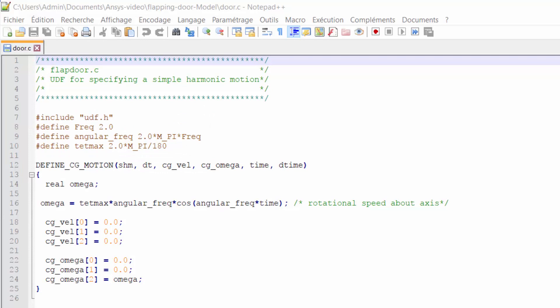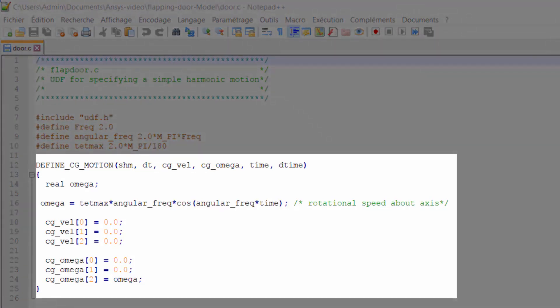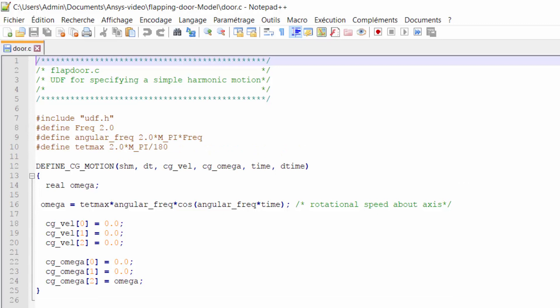I have assumed the door as a rigid body and have used DEFINE_CG_MOTION macro to define the motion of the door. By using this macro we can specify the motion of a particular zone by providing Fluent with the linear and angular velocities.